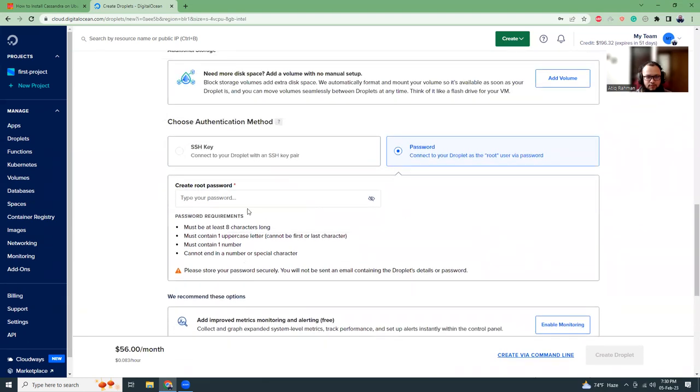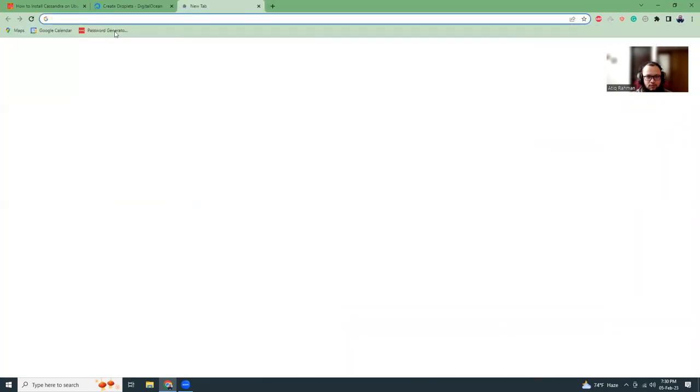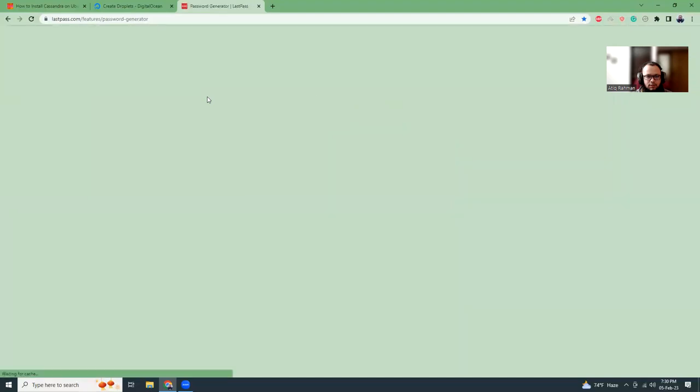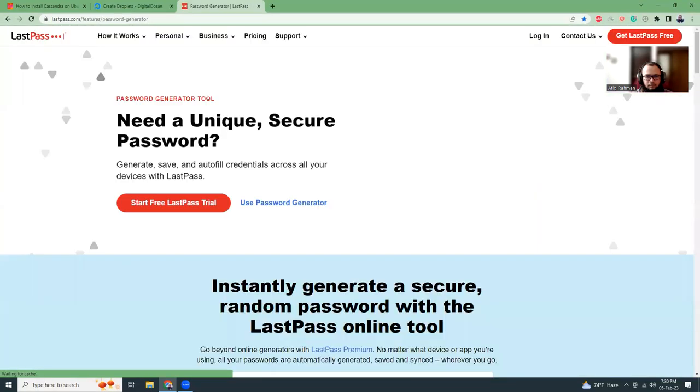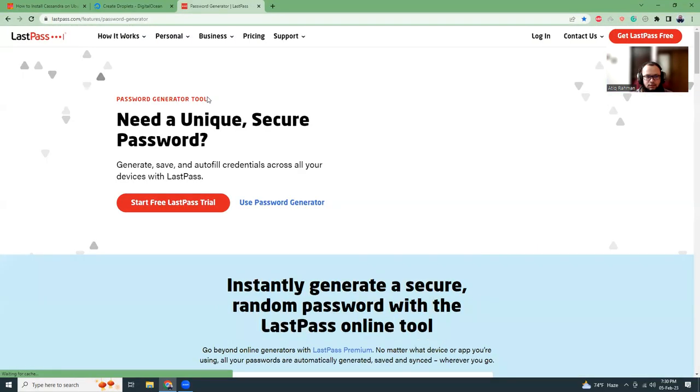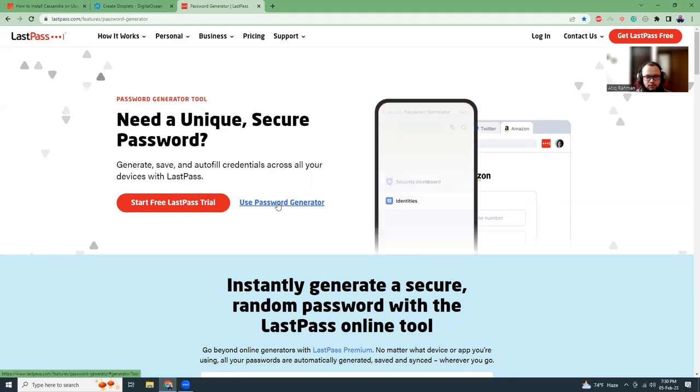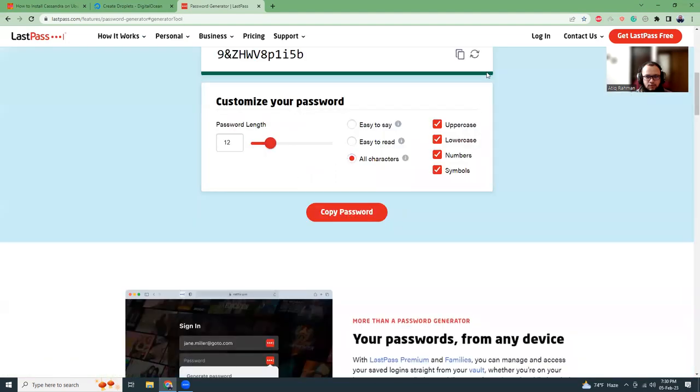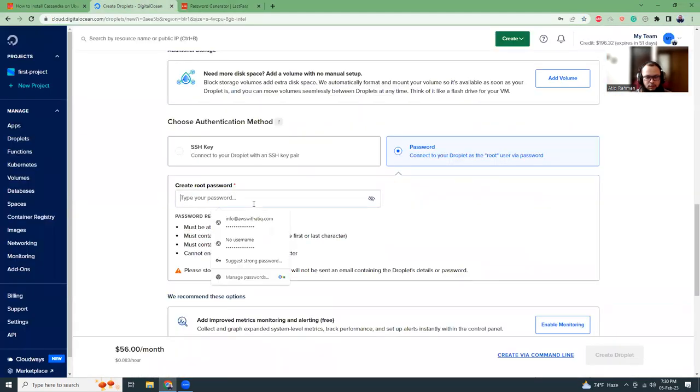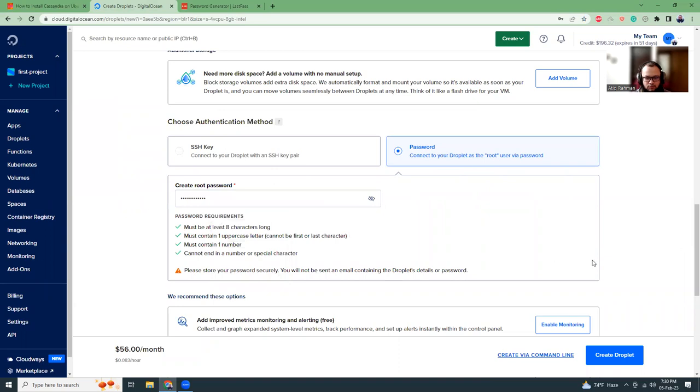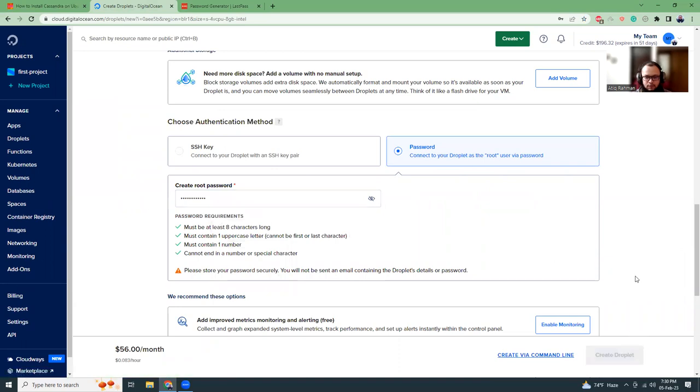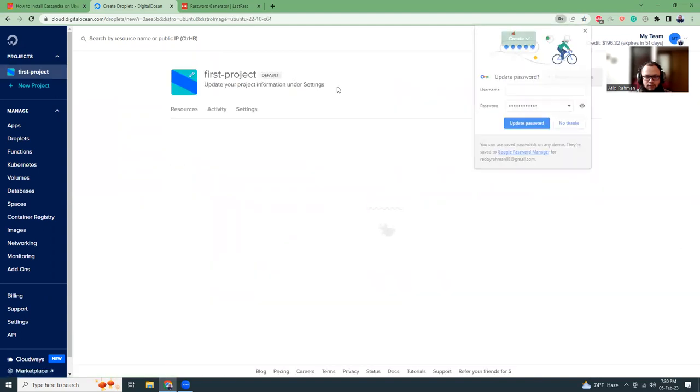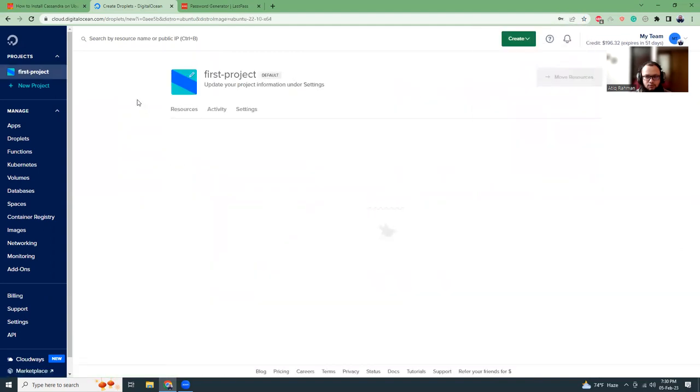I have to set the password. So just go to password generator and generate a password. I usually use this tool for password generator. Copy and then paste it. So create a droplet. It should create the droplet for you. It takes some time. So I'm going to pause the video.